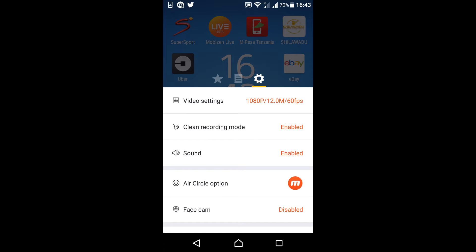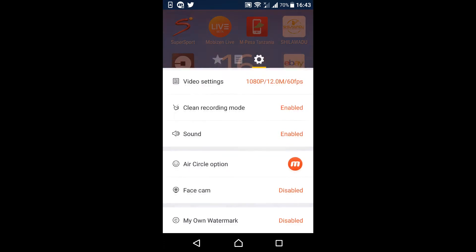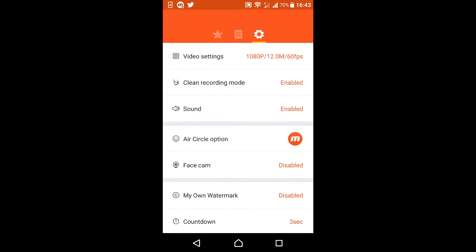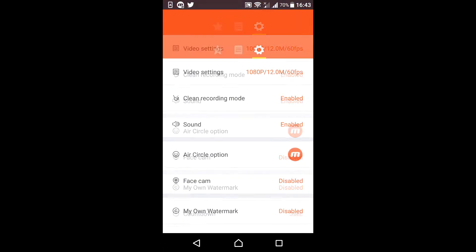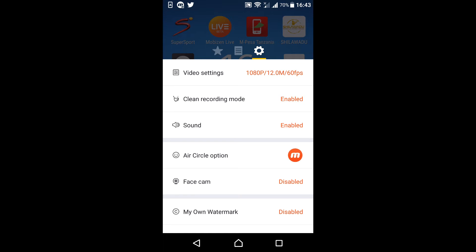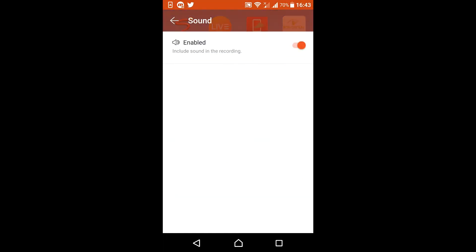But if you're using any other brand like myself — I'm using Sony — so I don't get that privilege. What you're going to do is, after downloading the Mobizen app, go through the settings and choose the best settings for yourself.